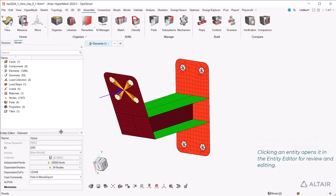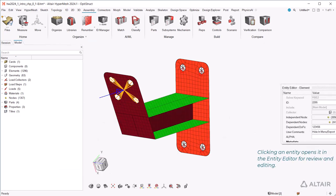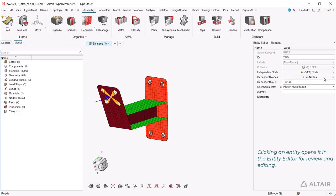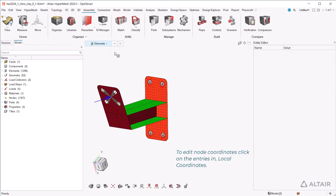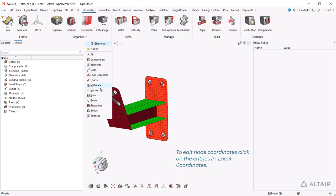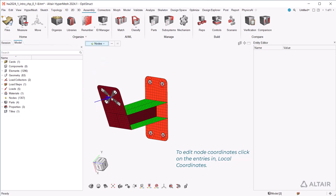Clicking an entity opens it in the entity editor for review and editing. To edit node coordinates, click on the entries in Local Coordinates.